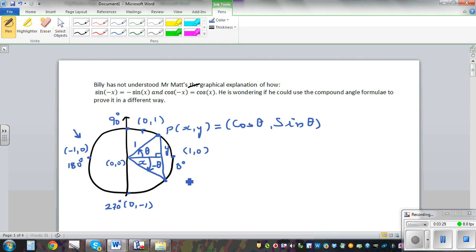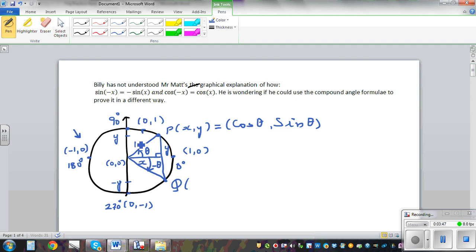So this coordinate — the coordinate of this point Q — the x coordinate would remain the same. So this is y, and I hope you understand this is going to be minus y. So I'm giving you information which can be used to prove this result. If this is minus theta, the x coordinate would be the same x, and the y coordinate would be negative y. You can use this information to prove this.